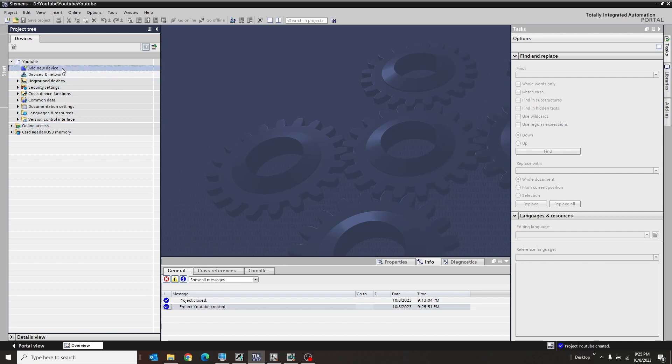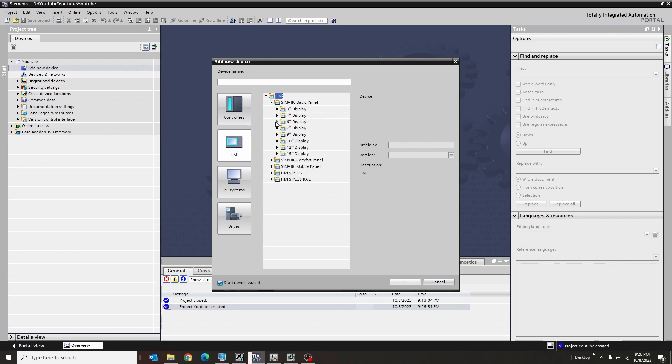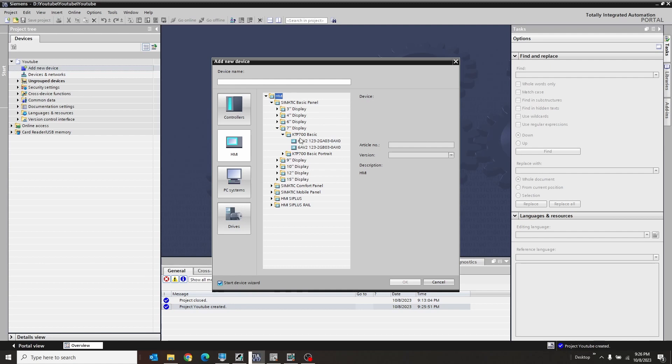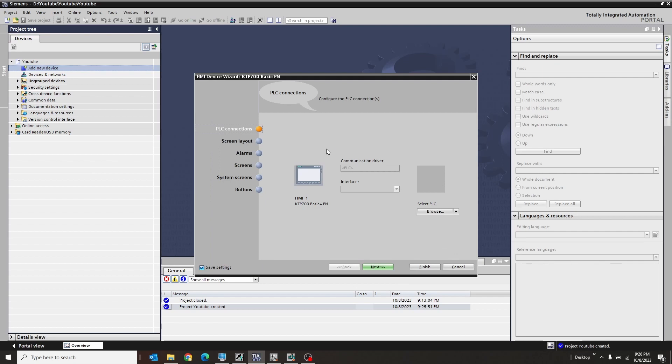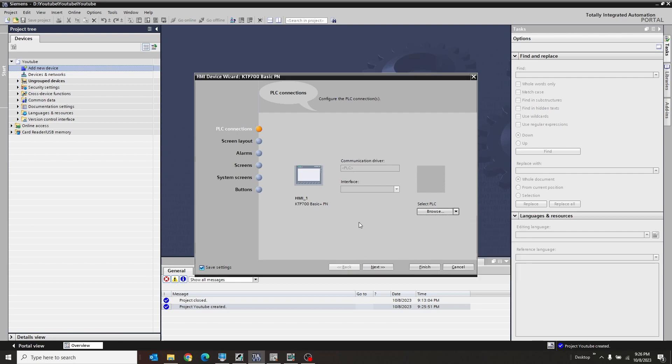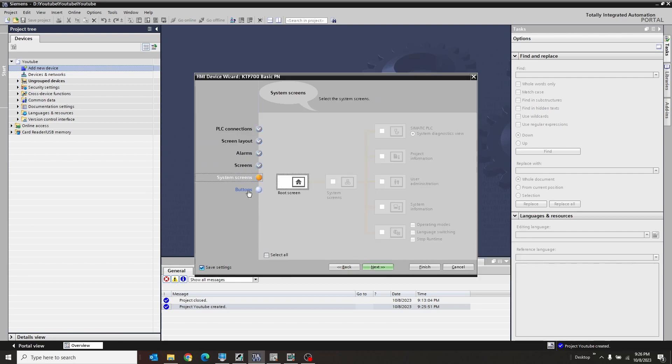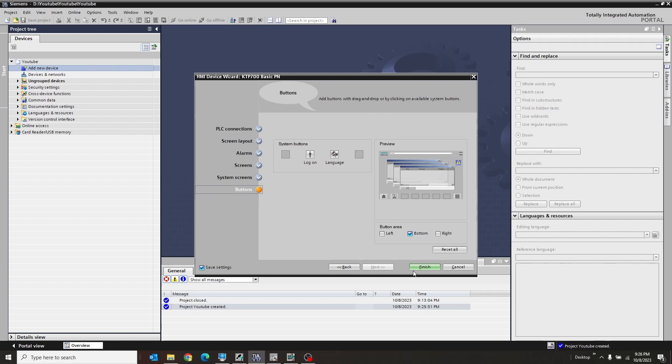So here I have just an empty TIA 17 program. So what I'm going to do is add a device. And so the HMI that I have is a basic seven inch super basic 2GB03. So this guy right there. Okay. Alright. So this is just some basic stuff you can set your HMI up with. It's going to ask you like, hey, what PC do you want to use if it's like a PLC in this project? But it's not.